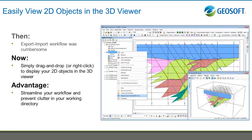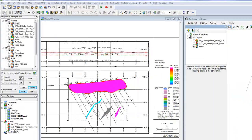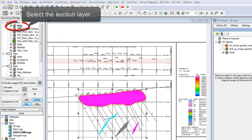With Target version 7.5 and Target for ArcGIS version 3.5 you can now drag and drop 2D map layers into the 3D viewer. Workflows are more streamlined than ever, allowing you to save time making maps and spend more time interpreting the data.